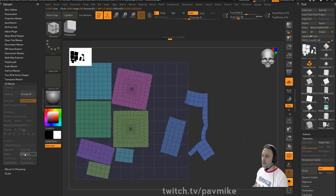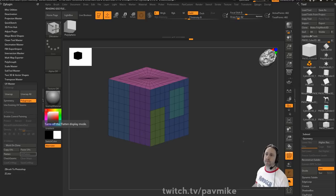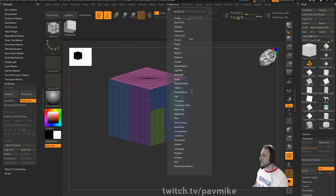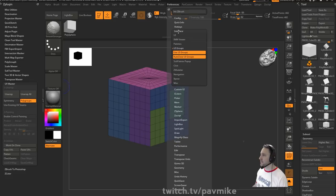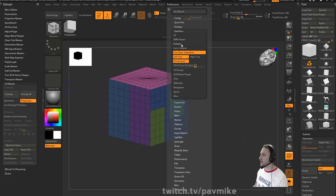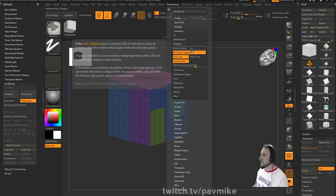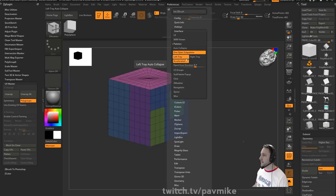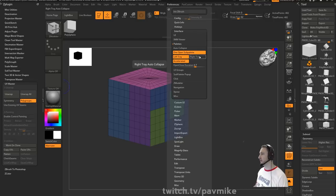Got an old school question — never knew what the tray and palette settings are. Is that where that was? Preferences > Palettes > Auto-collapse, and then Left Tray and Right Tray auto-collapse. My left tray auto-collapse is turned on, and that's by default. In my right tray it's not on auto-collapse. Thank you John.